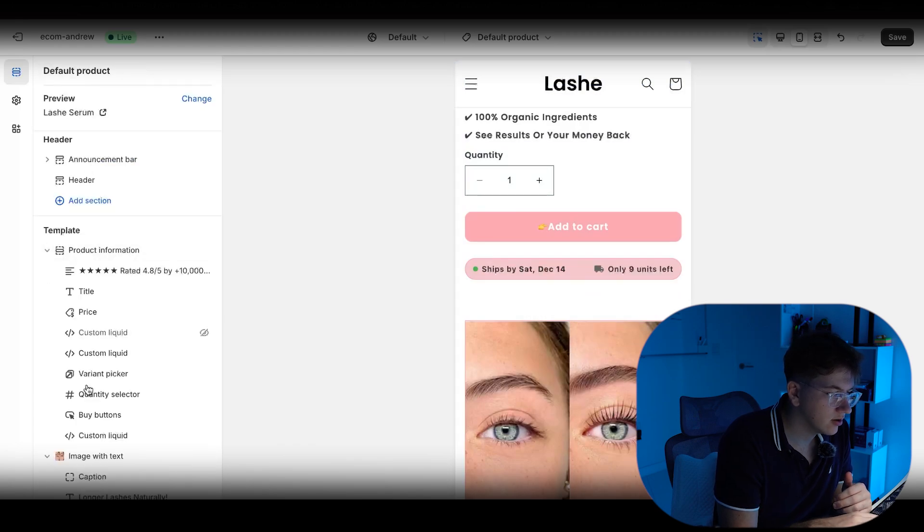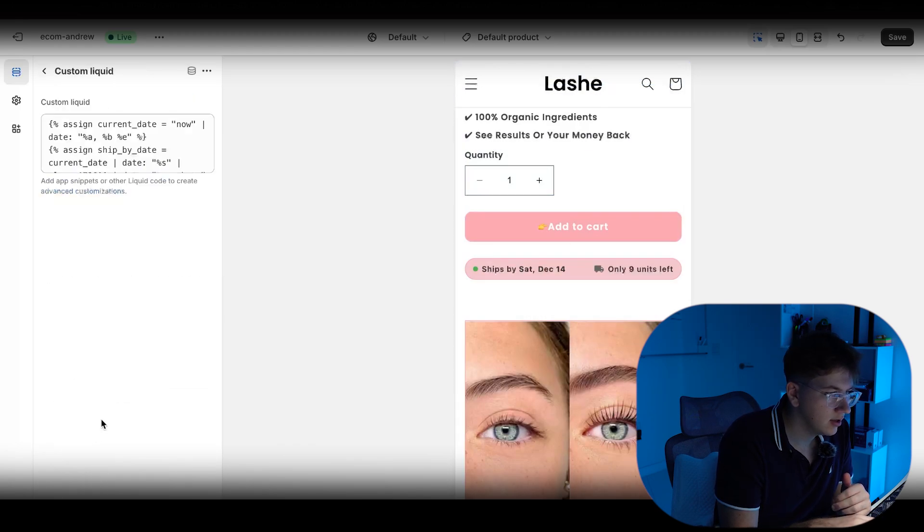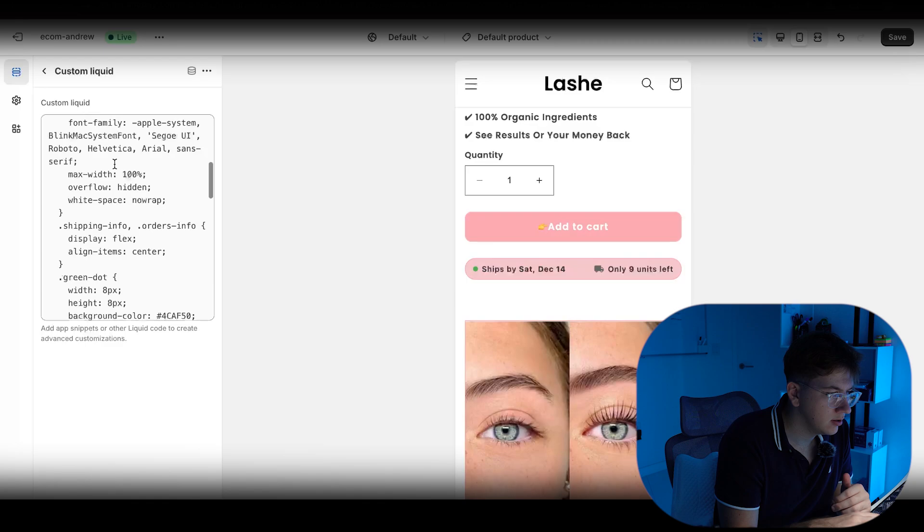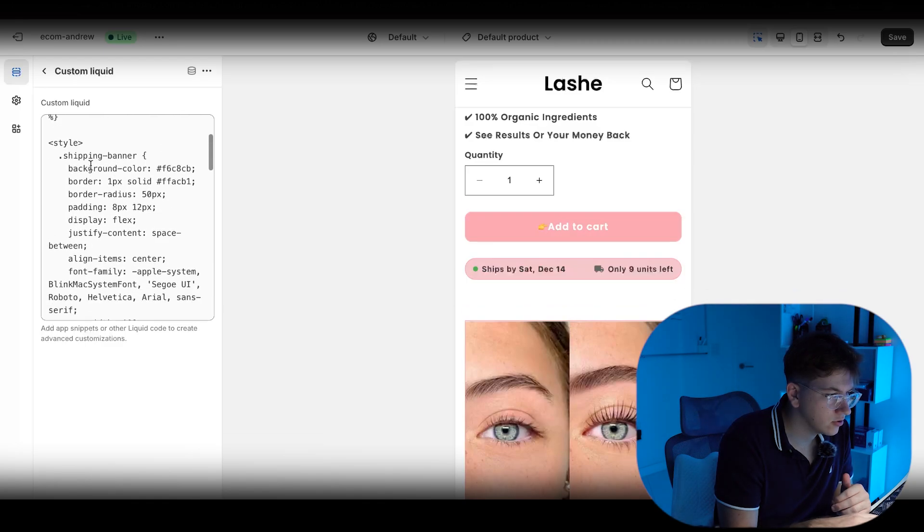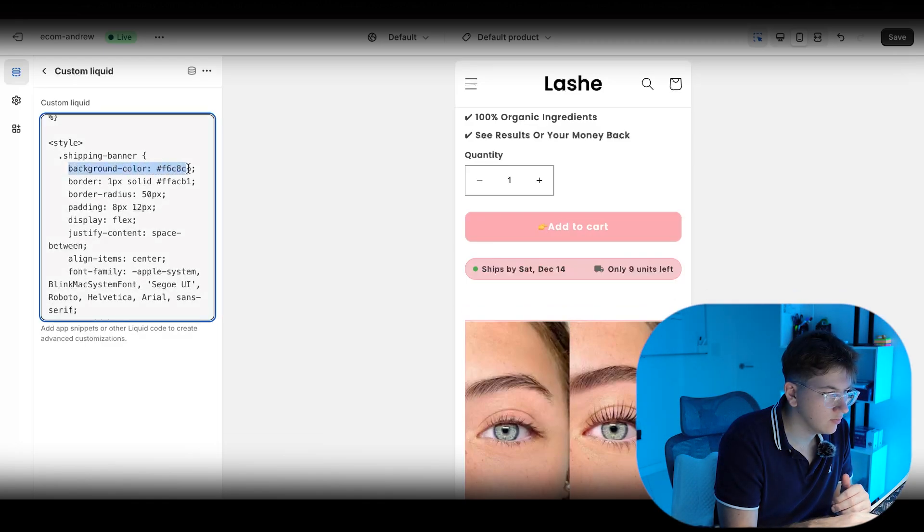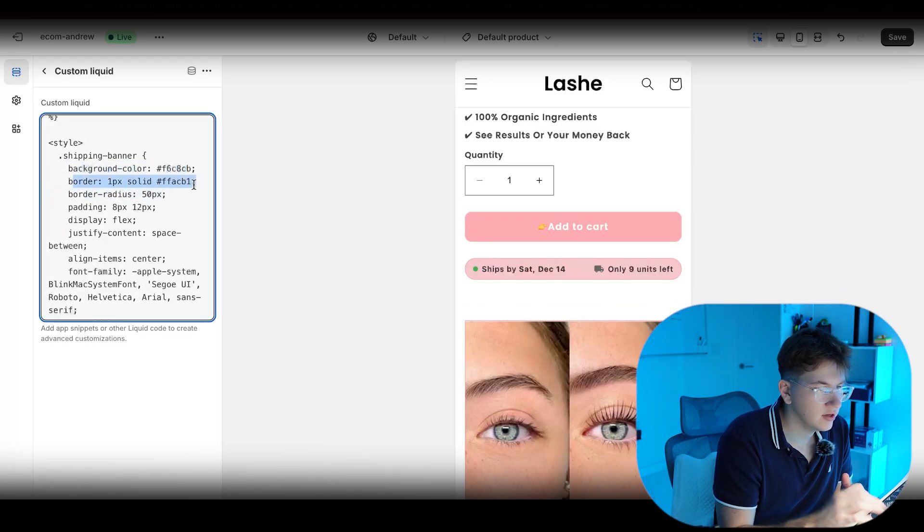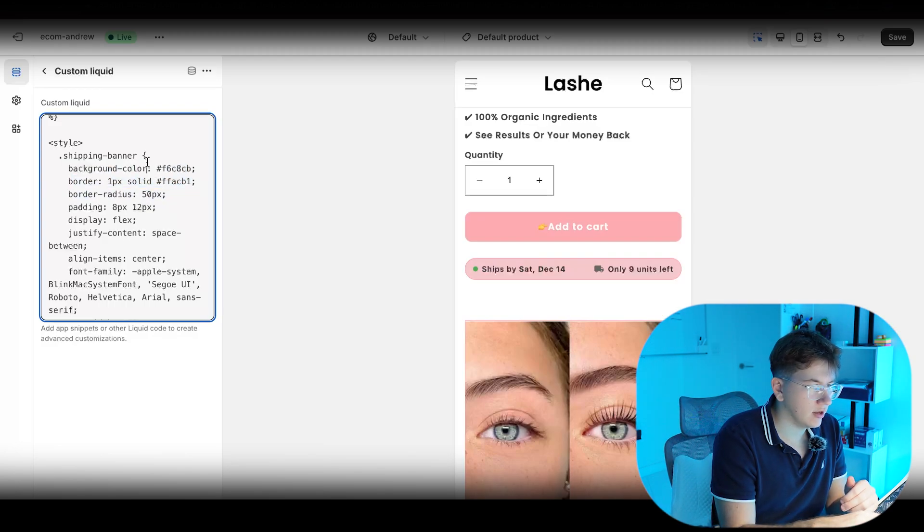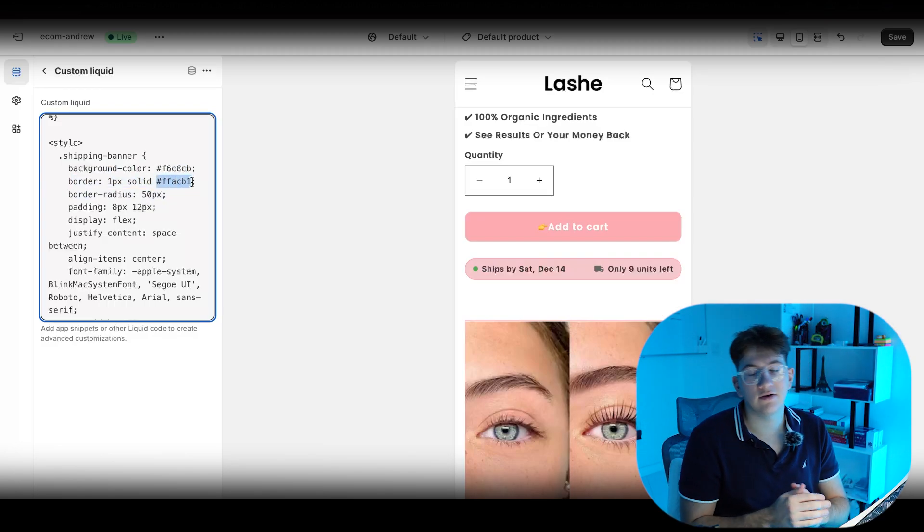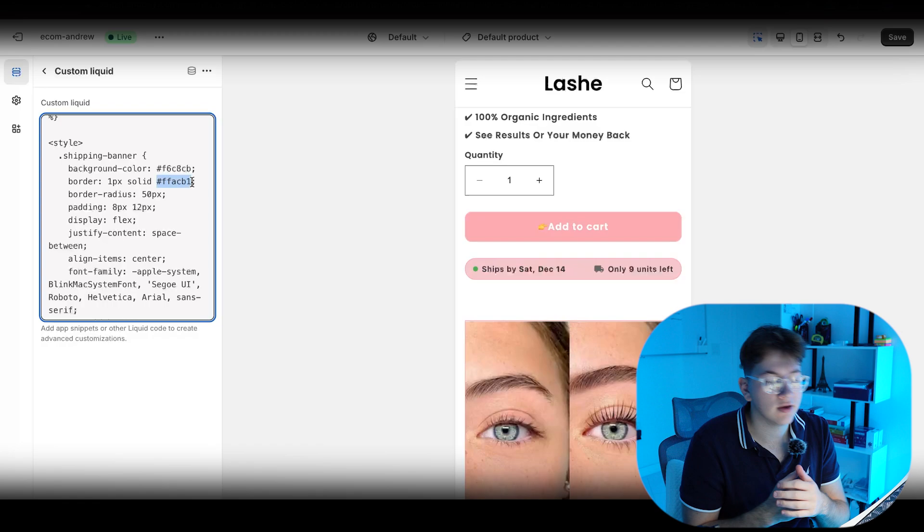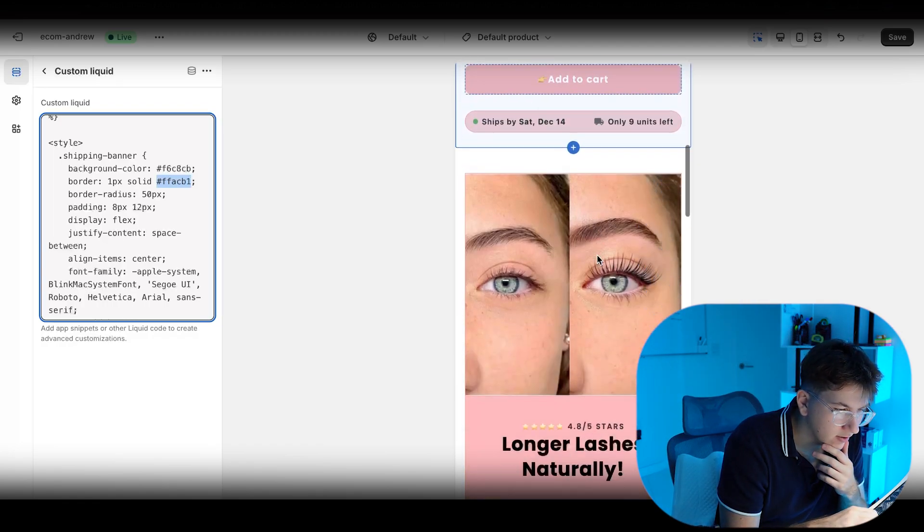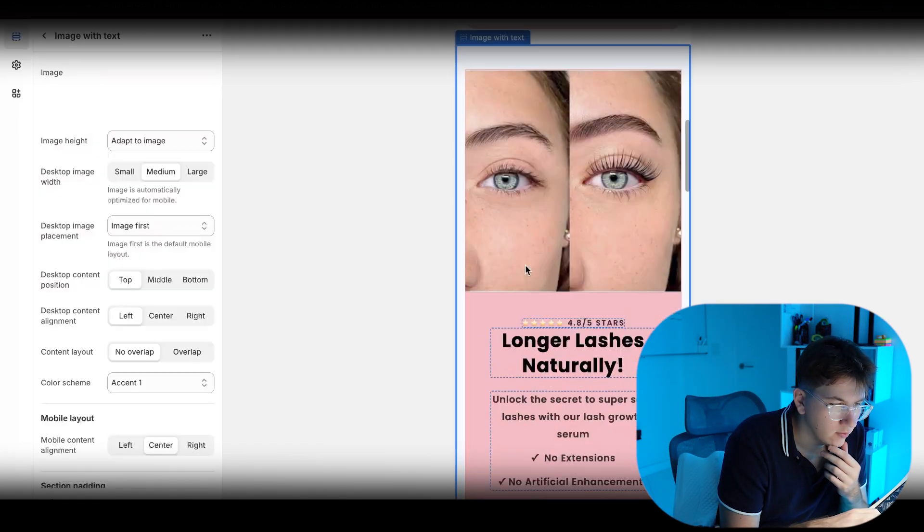If you guys do want to change the color for this, all you do is inside the custom liquid, you are able to change the background color as well as the border color. So keep that in mind. You need a color key when you want to change the color, but super easy. You can do this for Canva, find the color key.